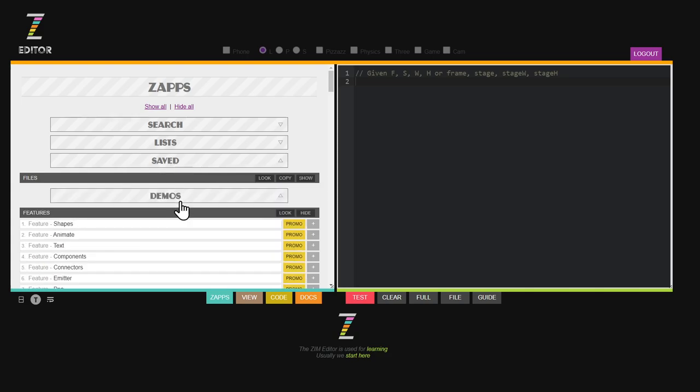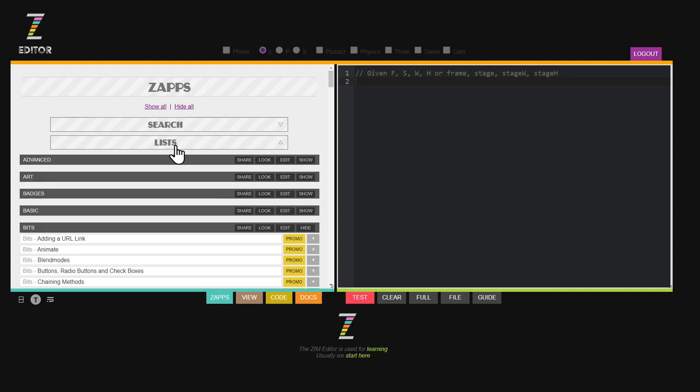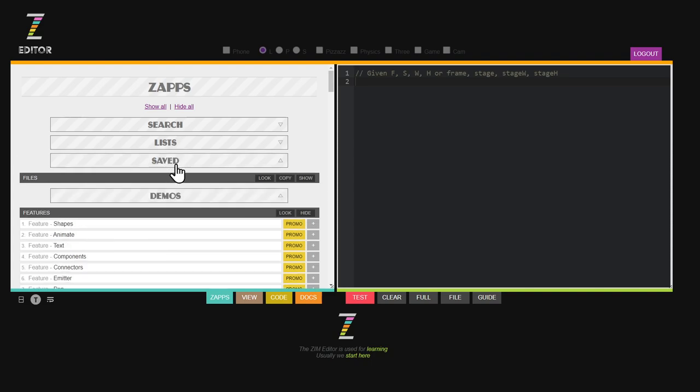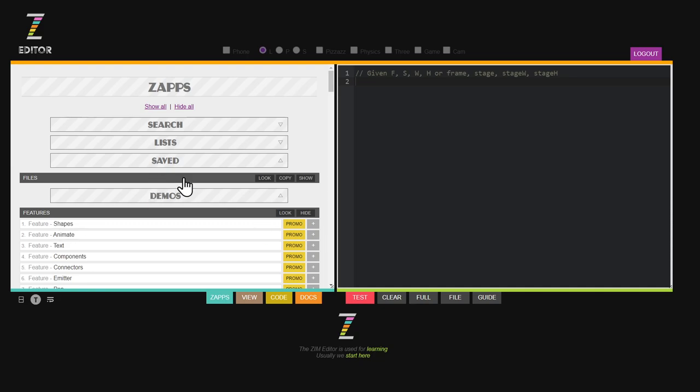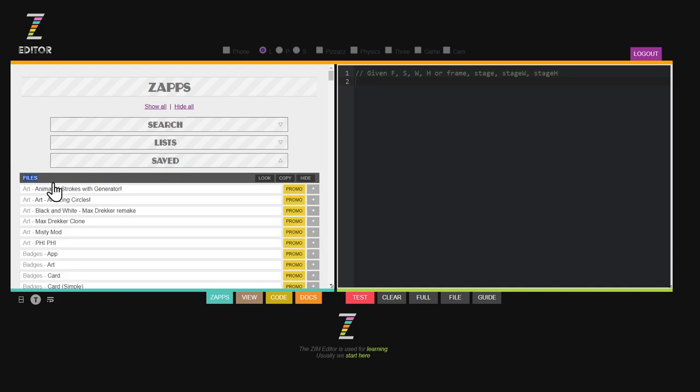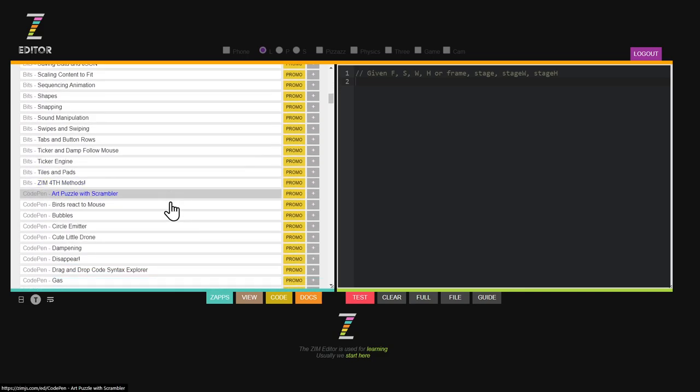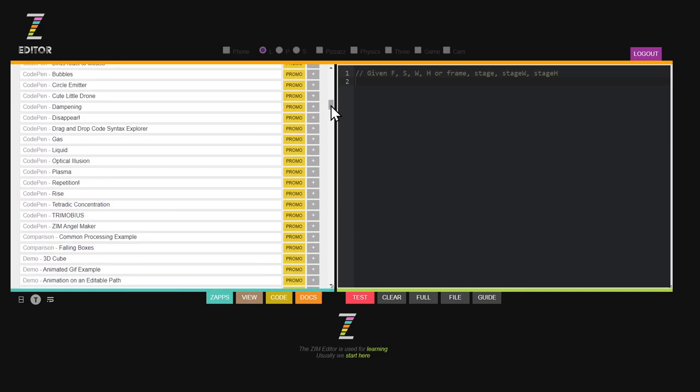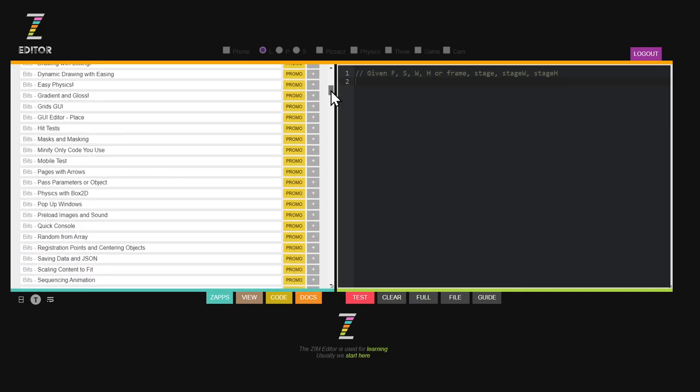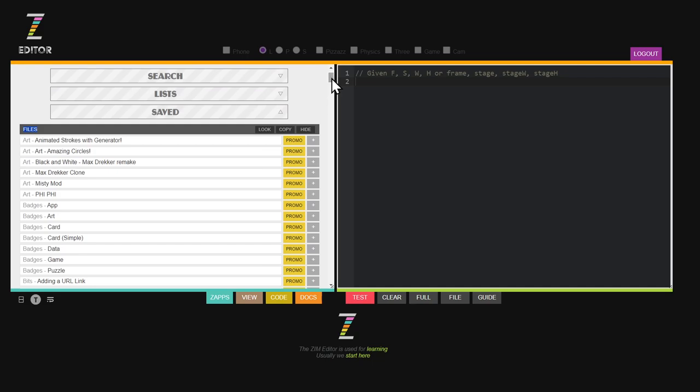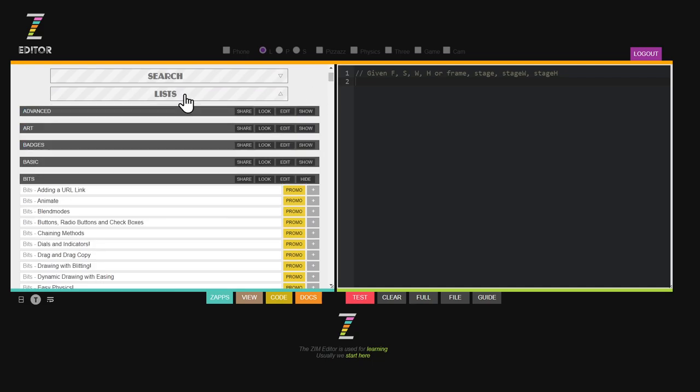Under saved here, there's the files. Saved is anything that I happen to hit the plus sign on and save, plus my own files. Here under saved, we have my own files. You would have your own files in there as well.